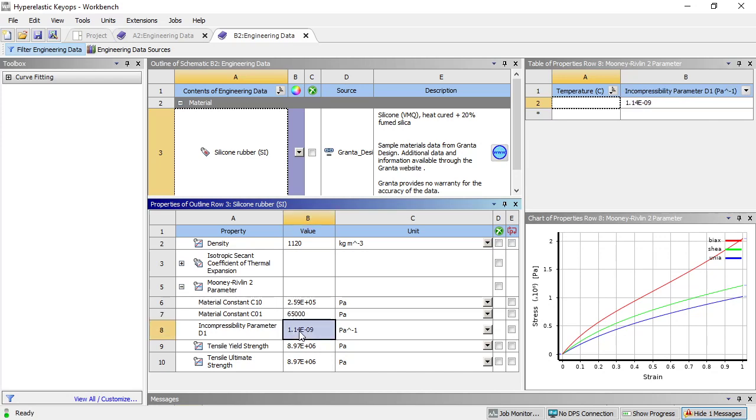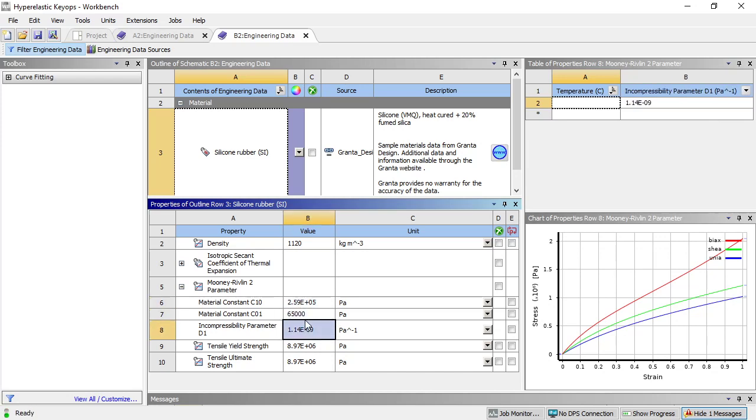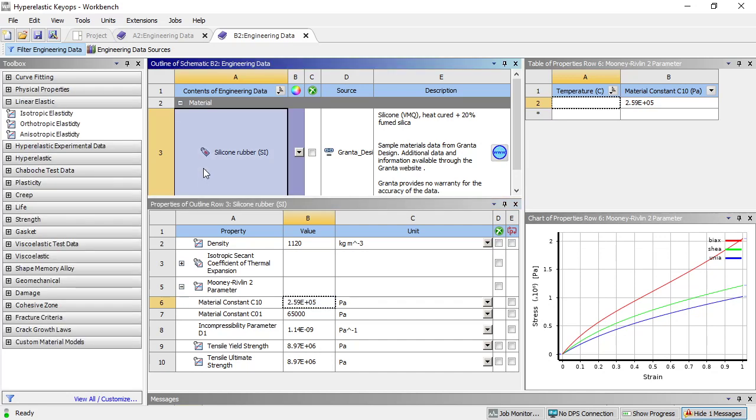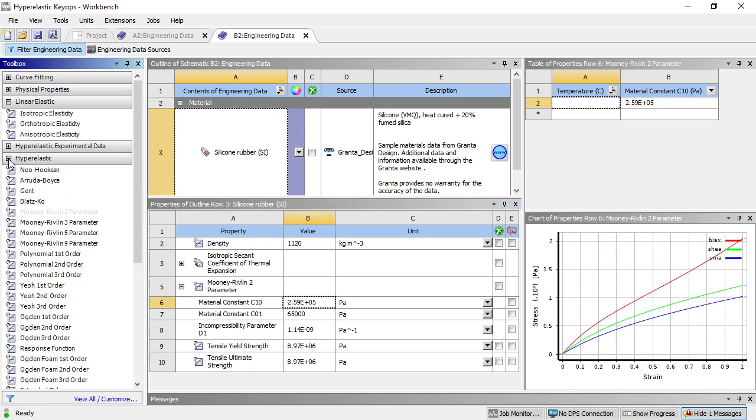There are three numbers, material constants C10, C01, and D1, that are required in order to define this hyperelastic material.